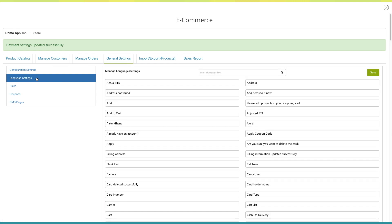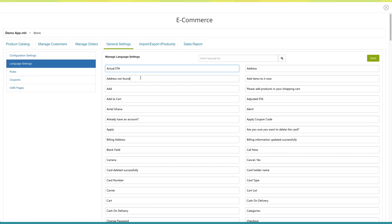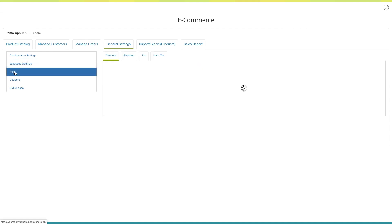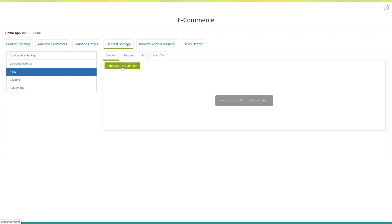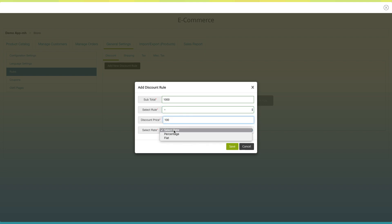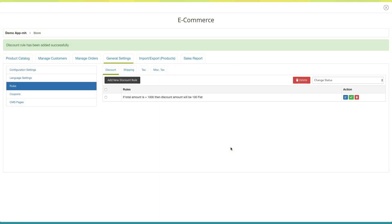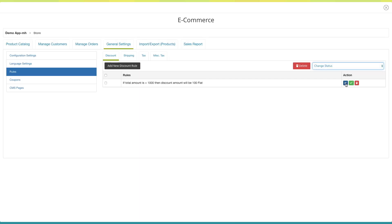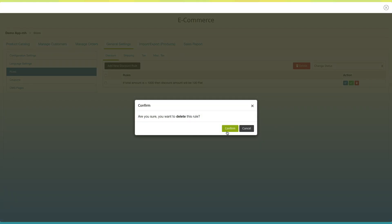Now go to language settings. Here you will see all the alert messages displayed on your store page. If you want, you can change them from here. Next comes rules. Click on add new discount rule to add discount rules. A pop-up window will open. Enter the total amount on which you want to provide a discount in the subtotal field. Select your desired rule, enter the discount price, and select the rate — that is, percentage or flat. Once done, click on save. You will see the rule has been created. You can edit, update, change the status, or delete the rule from here.